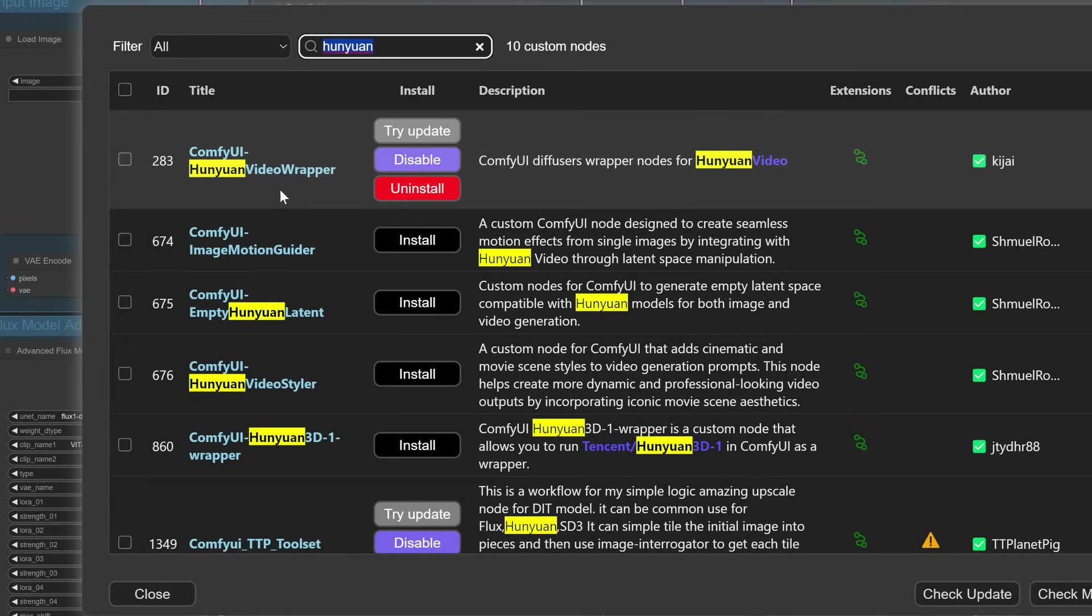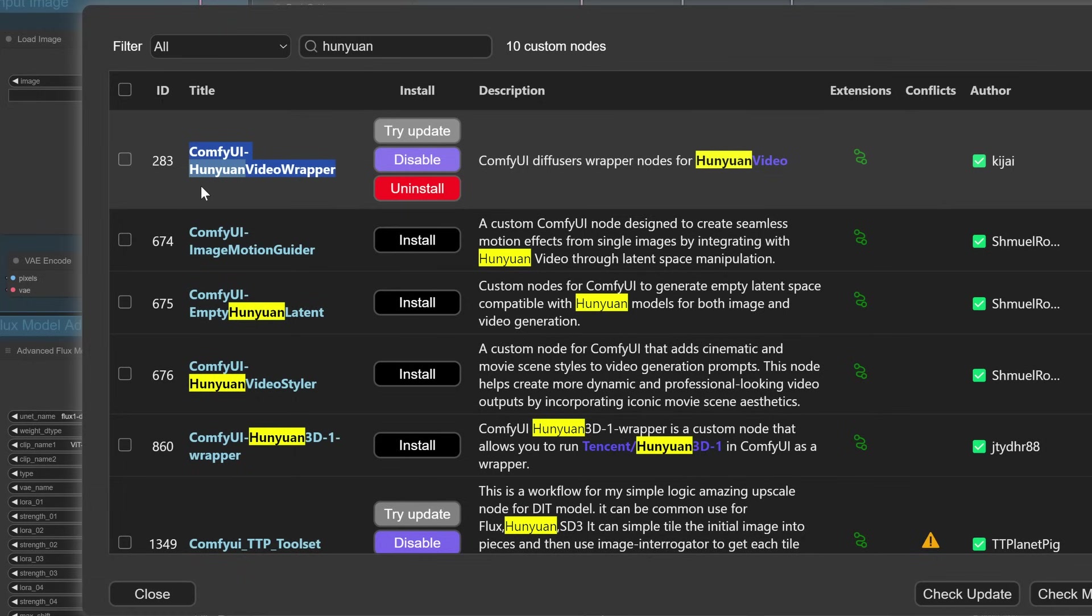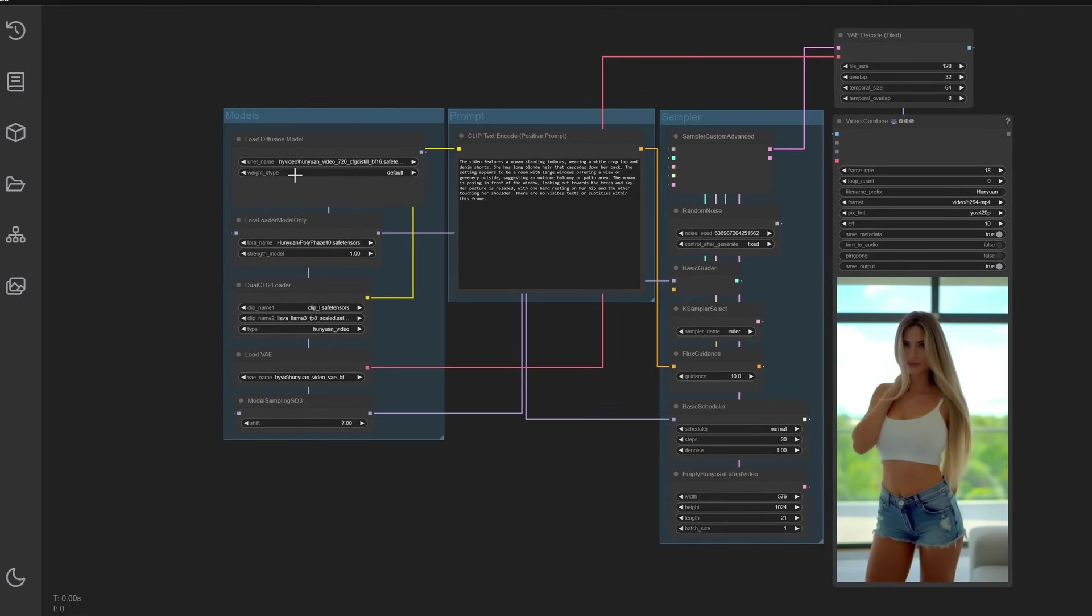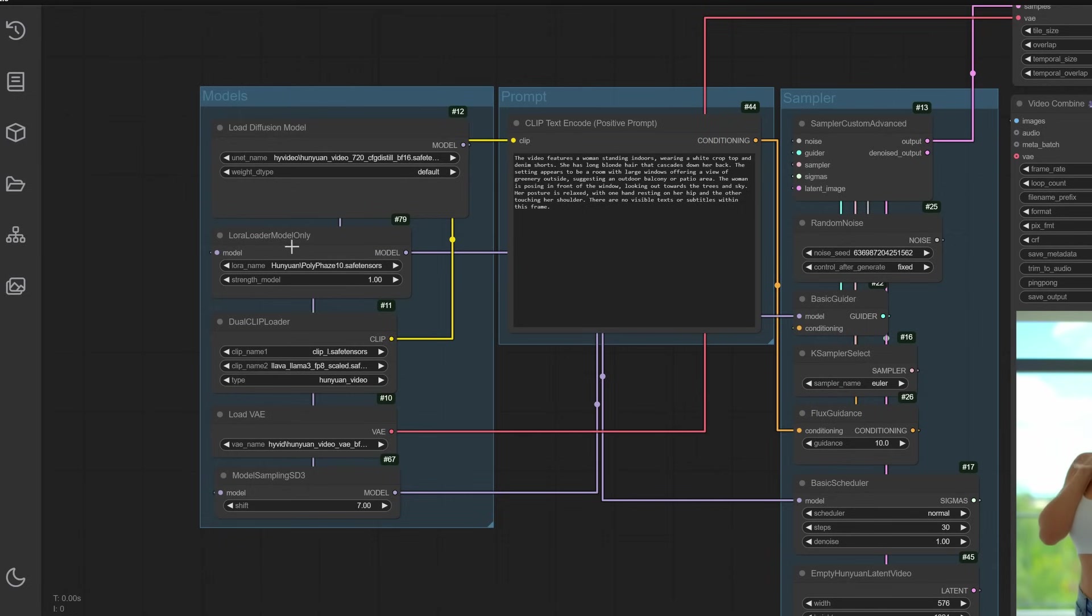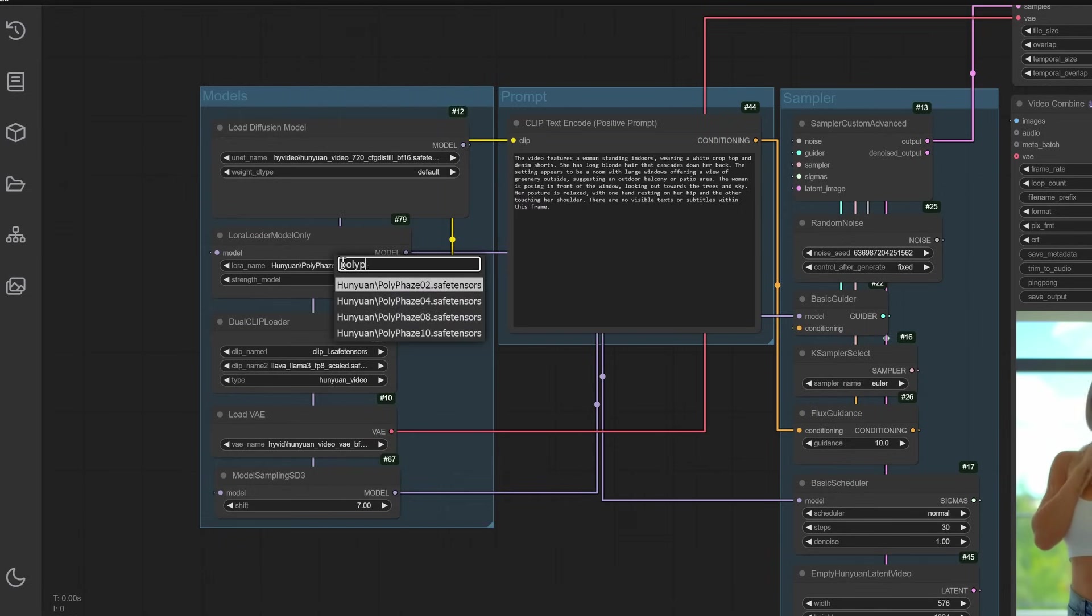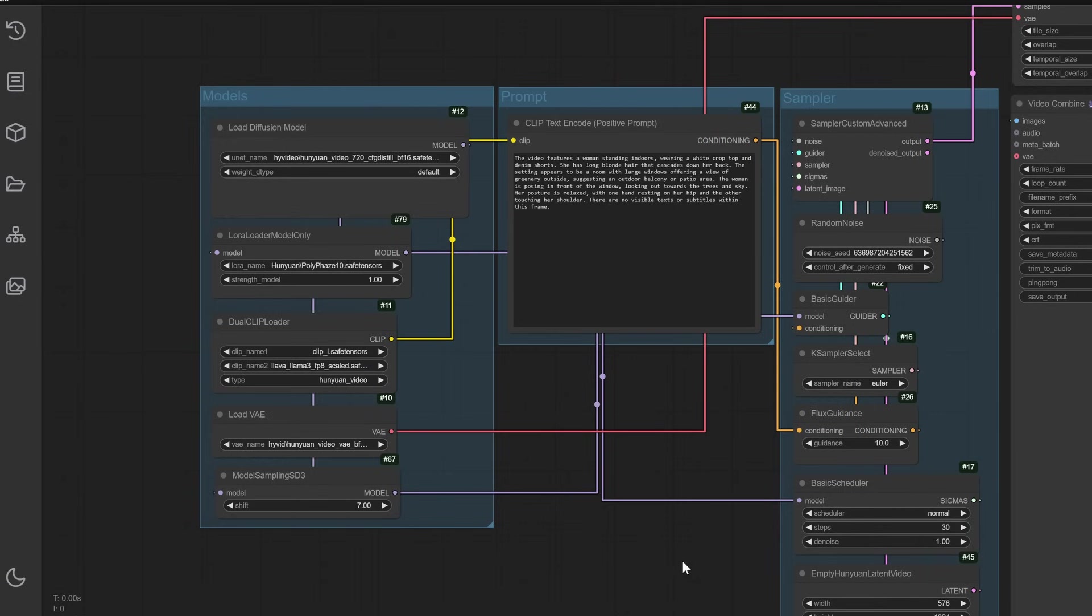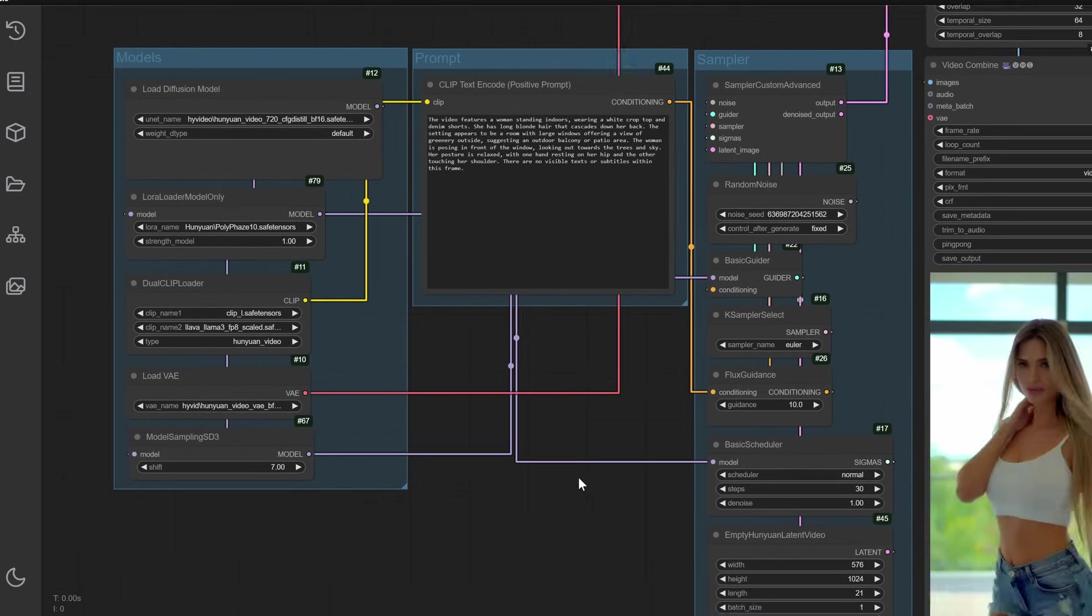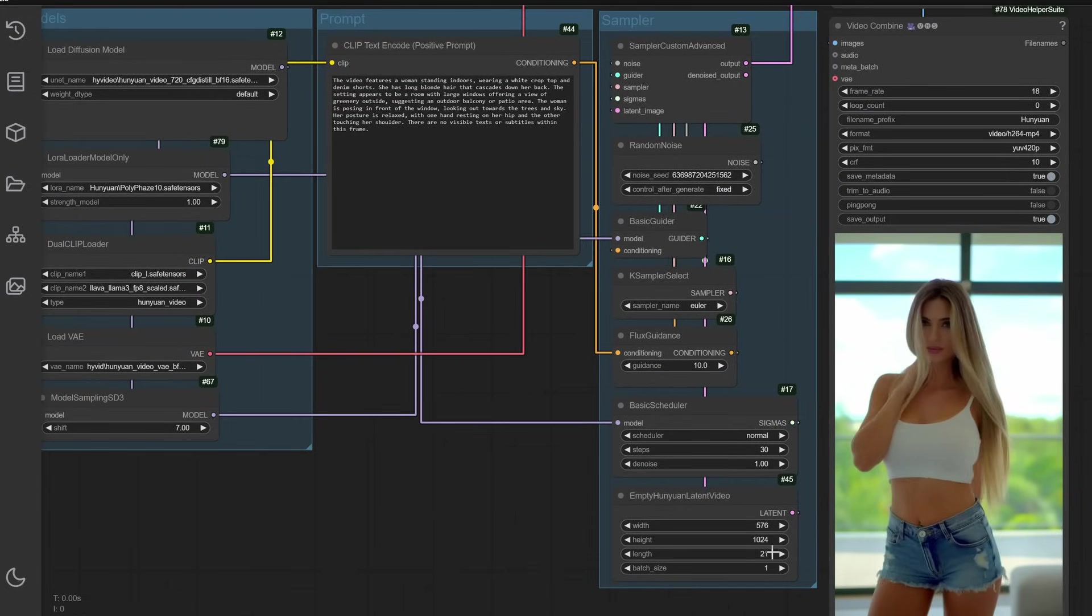Install Hanyuan video wrapper node. Ensure you have the Hanyuan video wrapper node installed. Get it from the GitHub repository. Load the LoRA in ComfyUI. Use the Hanyuan video LoRA select node to load your LoRA. Experiment with different epoch files to identify the most suitable version for your dataset. By following these steps, you'll successfully train and deploy your custom LoRA model for use with ComfyUI.